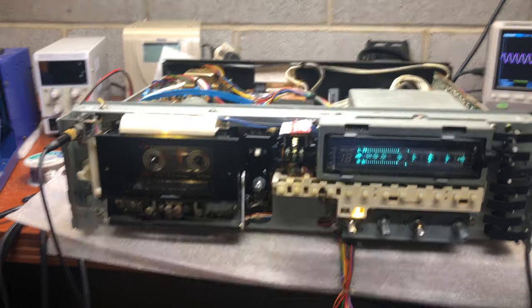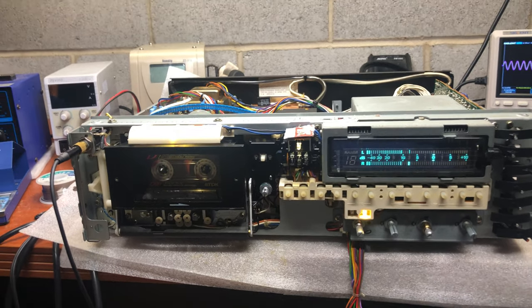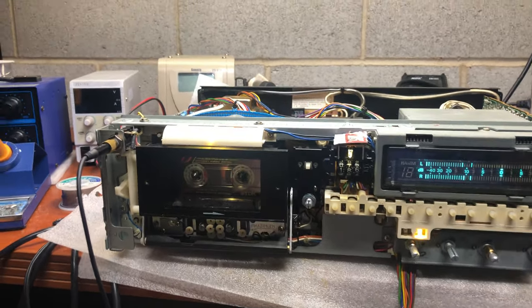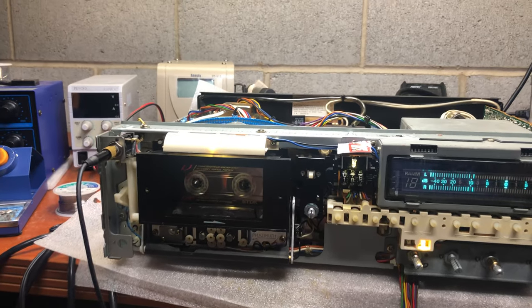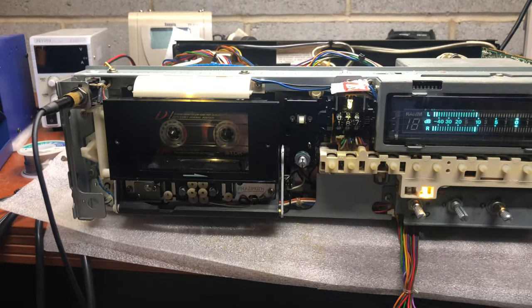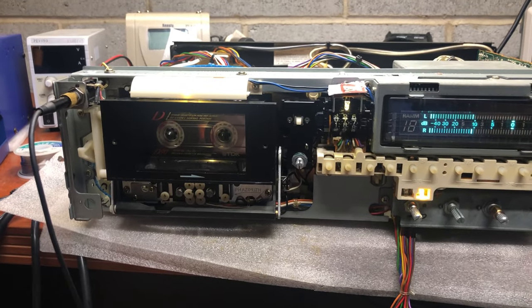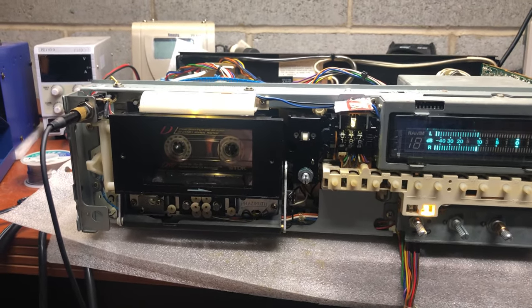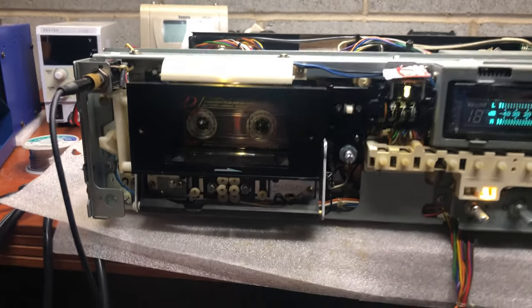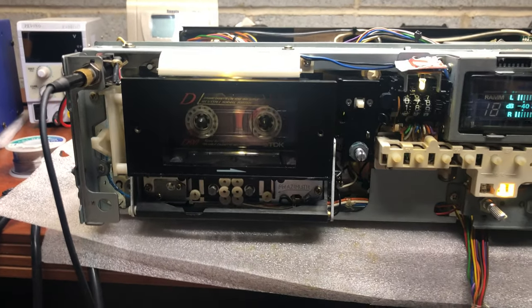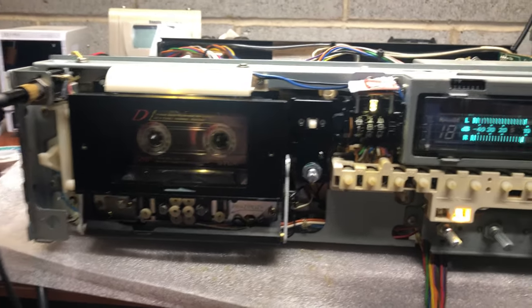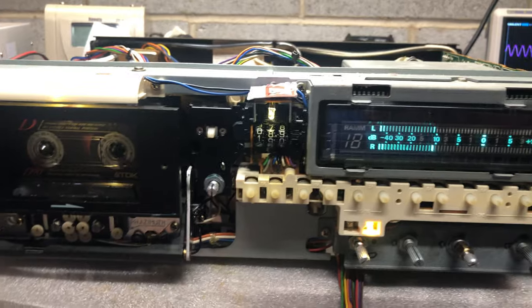This is a brief video on how well the Nakamichi 680ZX can tune up the phase. It has auto phase alignment, so it's currently aligned.